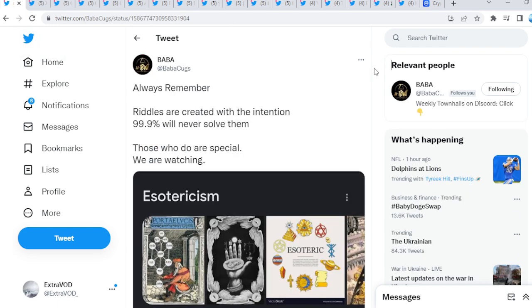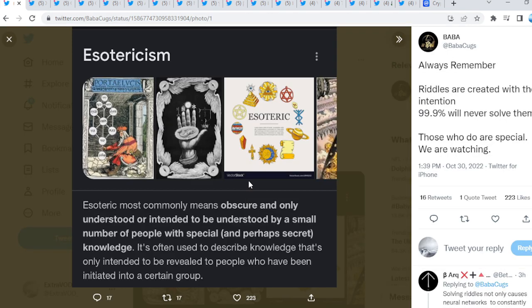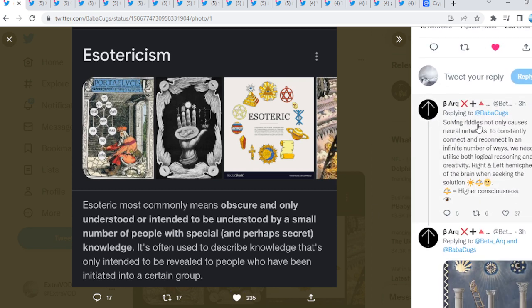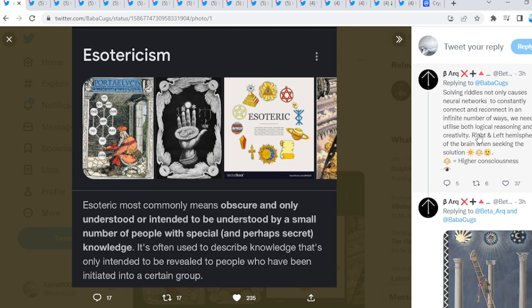Now, if I'm T4T0 comes from Babacooks, always remember, riddles are created with the intention. 99.9% of people never solve them. Those who do are special, we are watching, as we see right there, or they are watching. Esoteric mostly, or most commonly means obscure and only understood, or intended to be understood by a small number of people with special and perhaps secret knowledge. It's often used to describe knowledge that's only intended to be revealed to people who have been initiated into a certain group. Now, we do know that nothing is a secret. Because everything is already in plain sight, guys. So, if you go down here, though, solving riddles not only causes neural networks to constantly connect and reconnect in an infinite number of ways, we need to utilize both logical reasoning and creativity in the left hemispheres of the brain when seeking the solution. Exactly, guys.